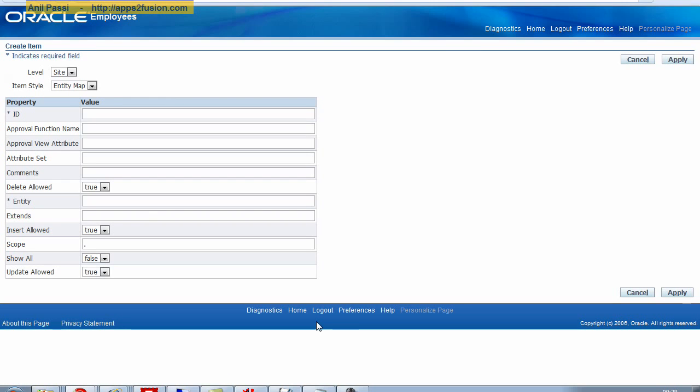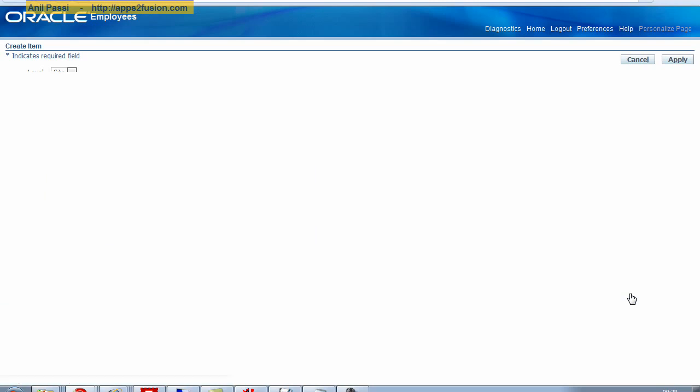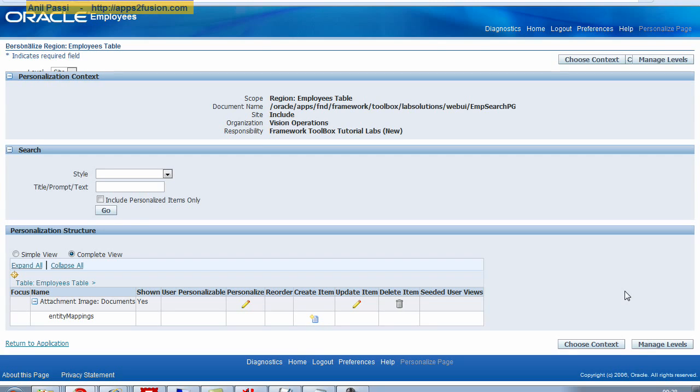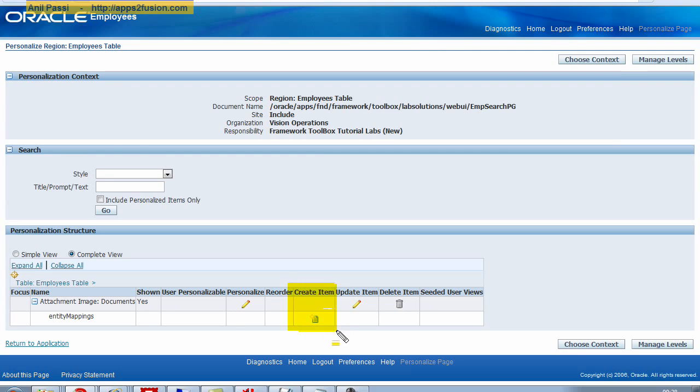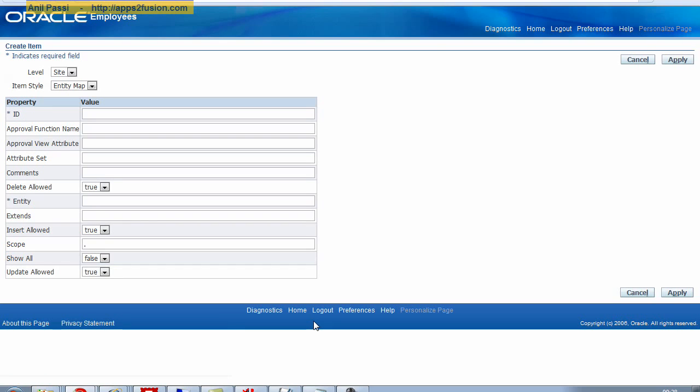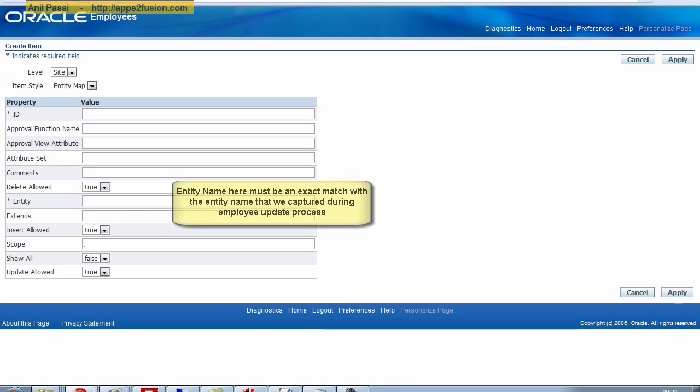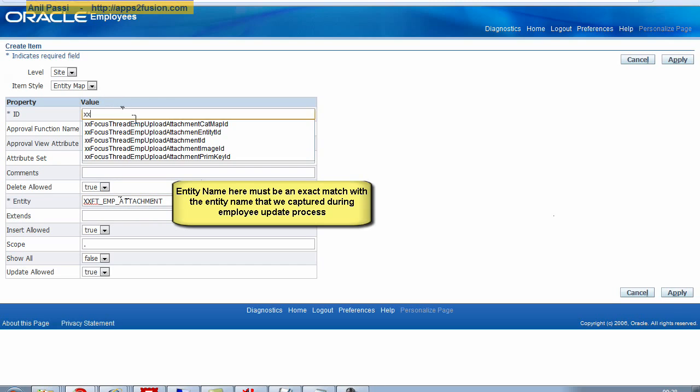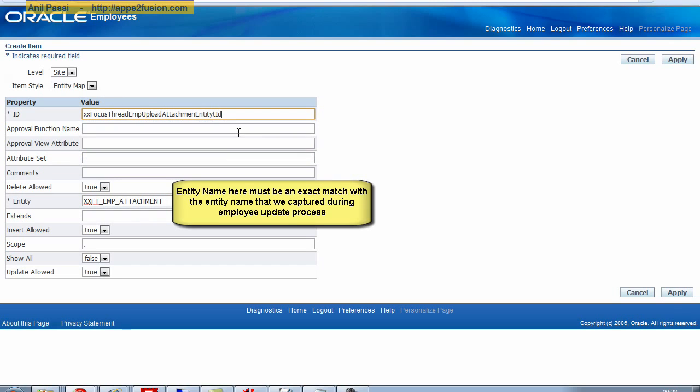So I click on the create item. I'll just repeat what I did. I went to create item here against the entity mappings. I click on create item. I want to create an entity mapping. I know that the name of my entity is this. I need to give it some user friendly name as well. This can be anything.